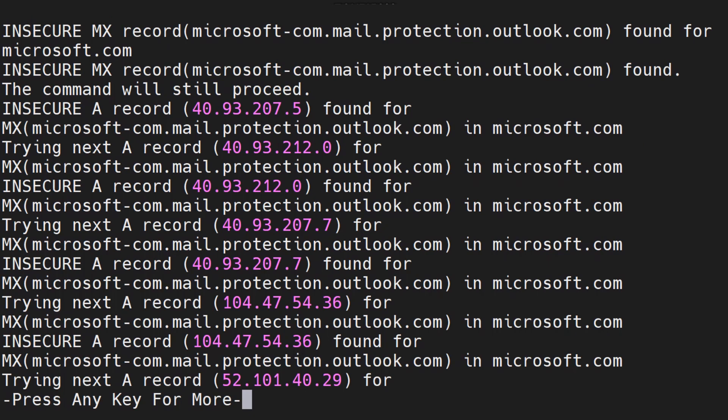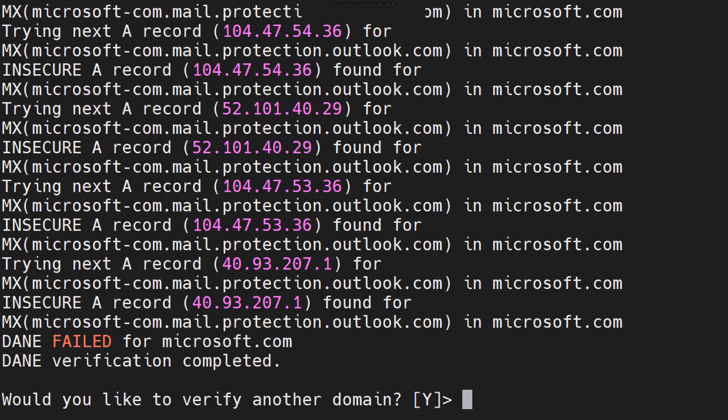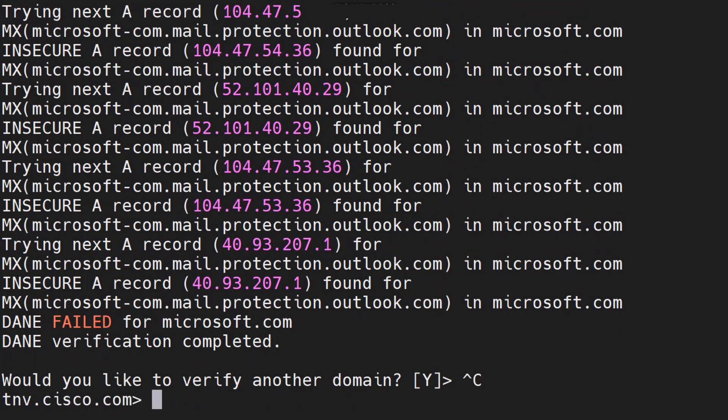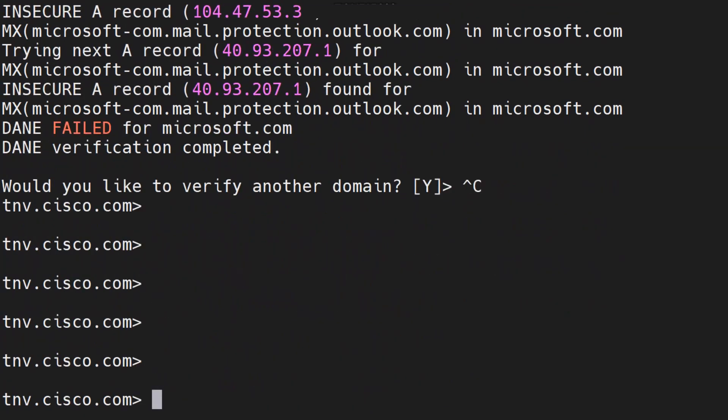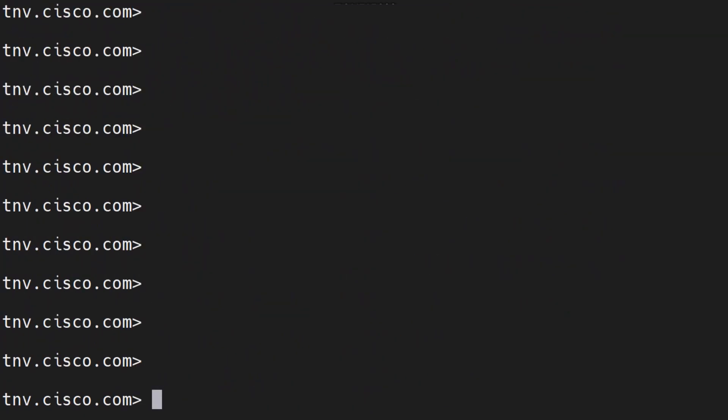You can check more information about it in the user guide as well. If you want to configure DANE for a certain domain you can configure it from the destination controls. Or if you want to do it from the CLI you can do it using the dest config command.